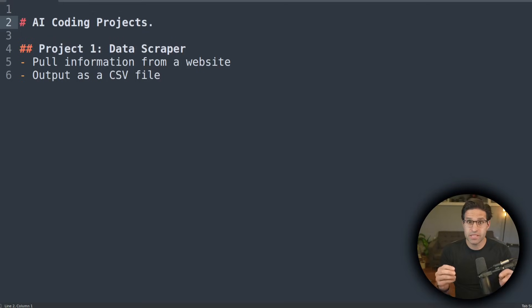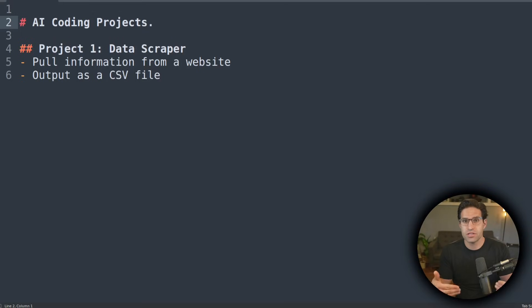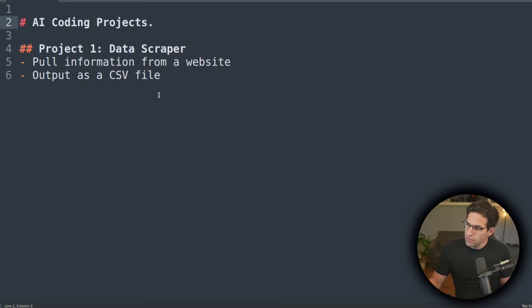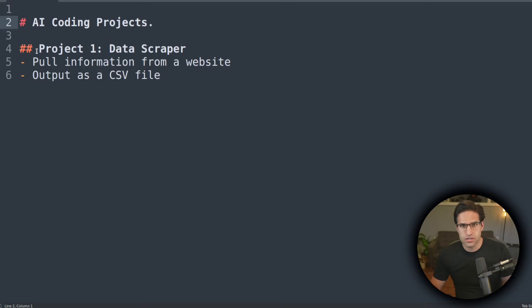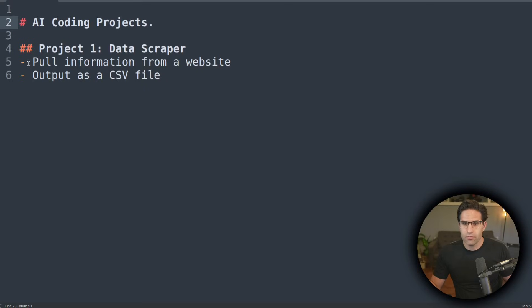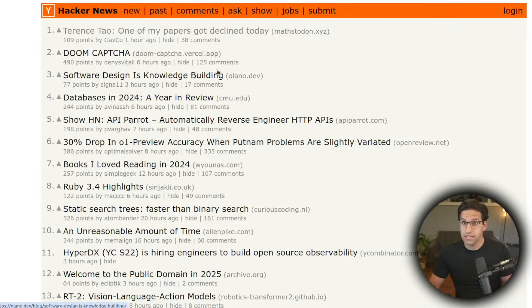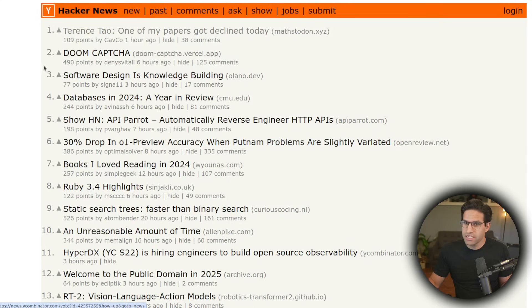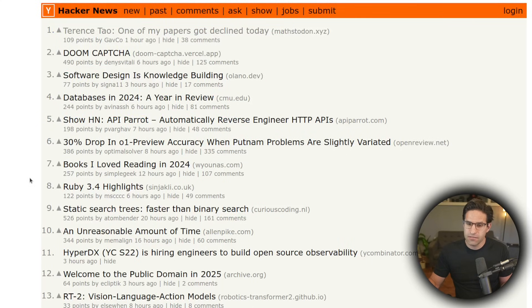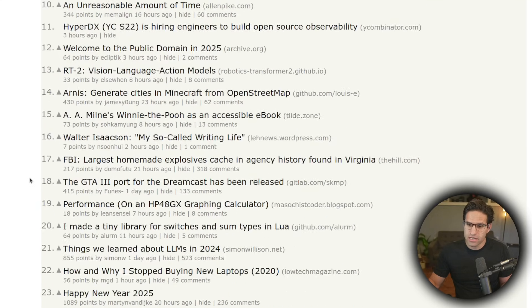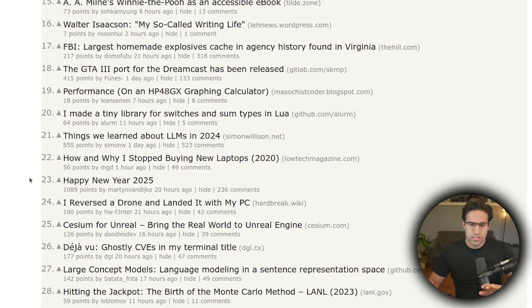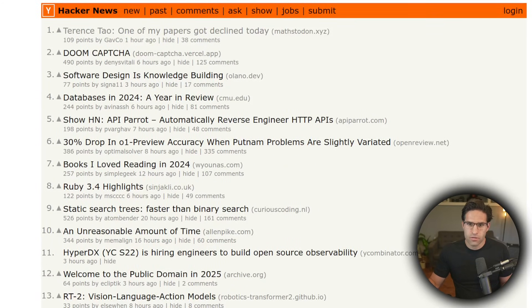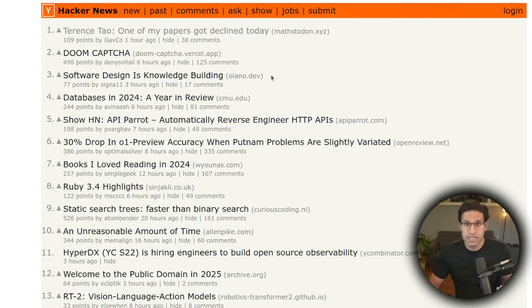So now let's jump into some example projects of something you potentially might be working on that you could write a script with that will help automate it for you. And the first example I have is just a basic data scraper. Let's say that your boss has told you to pull information from some website and format it in such a way that you can scroll through it in a spreadsheet. Kind of a silly example, I know, but we're going to take this Hacker News website and see if we can just get a simple program that'll pull all the titles from this website and save it into a CSV file.